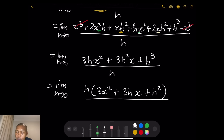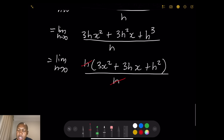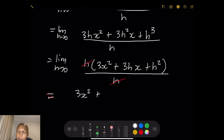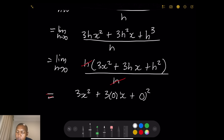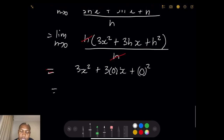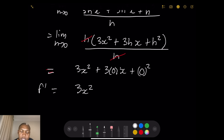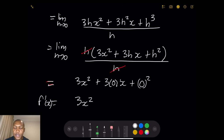Now substitute h = 0: 3x² + 3(0)x + 0² = 3x². So f'(x) = 3x². That is the derivative for f(x) = x³.